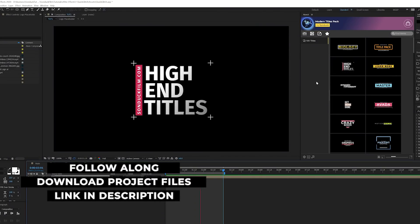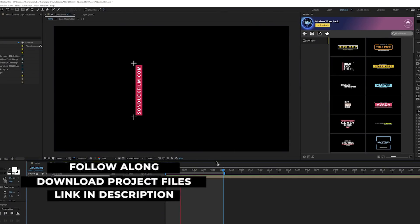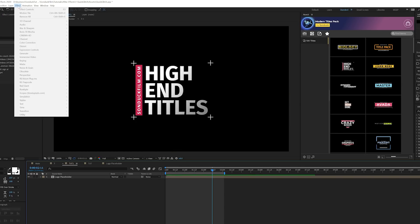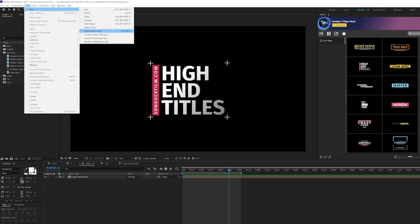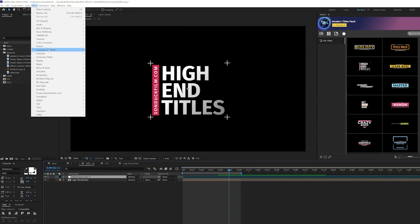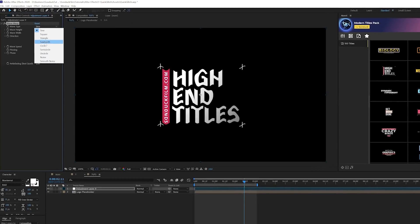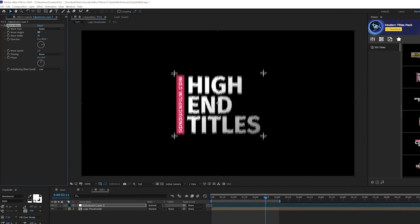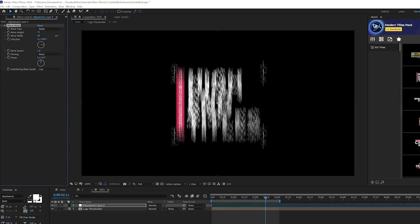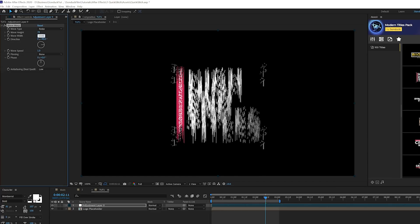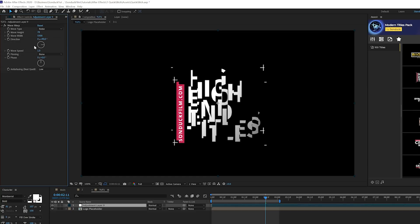I have a title animation here from our 100 titles kit. This works for a logo or anything — just make sure that layer is pre-composed in its own composition. To get started, go up to Layer > New > Adjustment Layer, then go to Effect > Distort and grab Wave Warp. Set the wave type to Noise, set the wave height to around 70 or 80, then come to wave width and increase it — type in something like 5500 and you get these blocks.